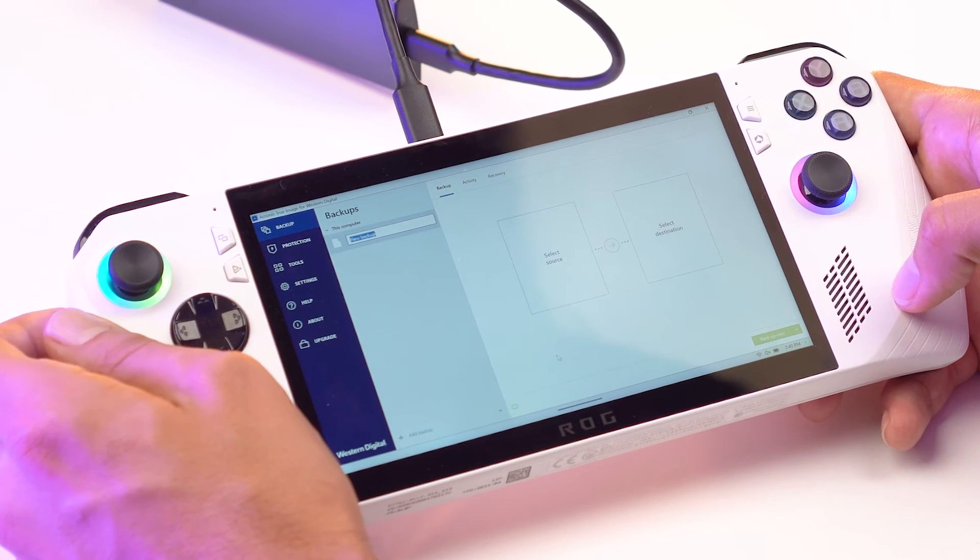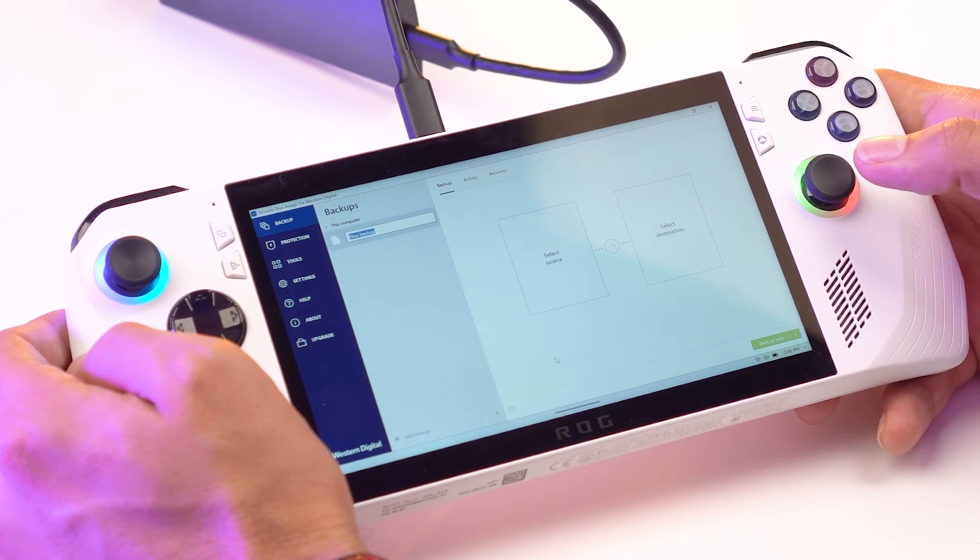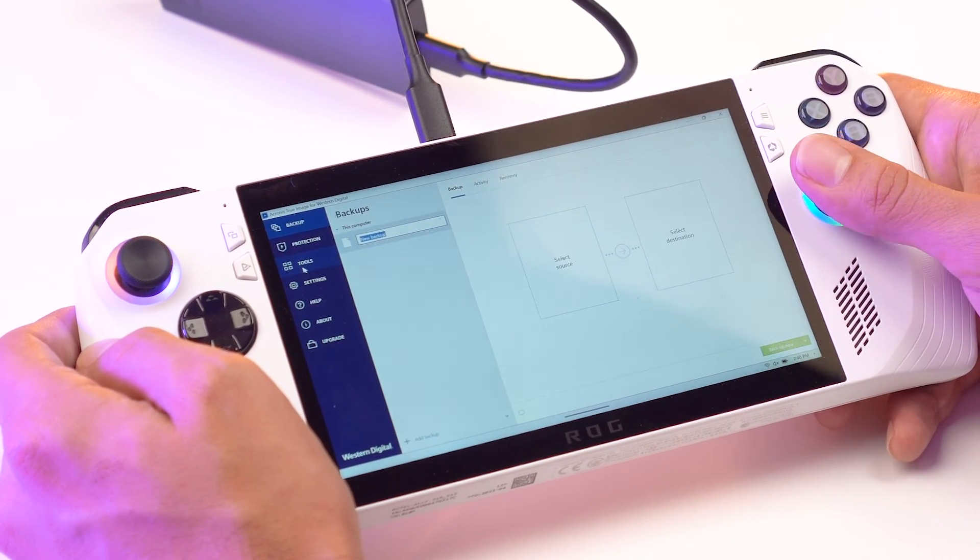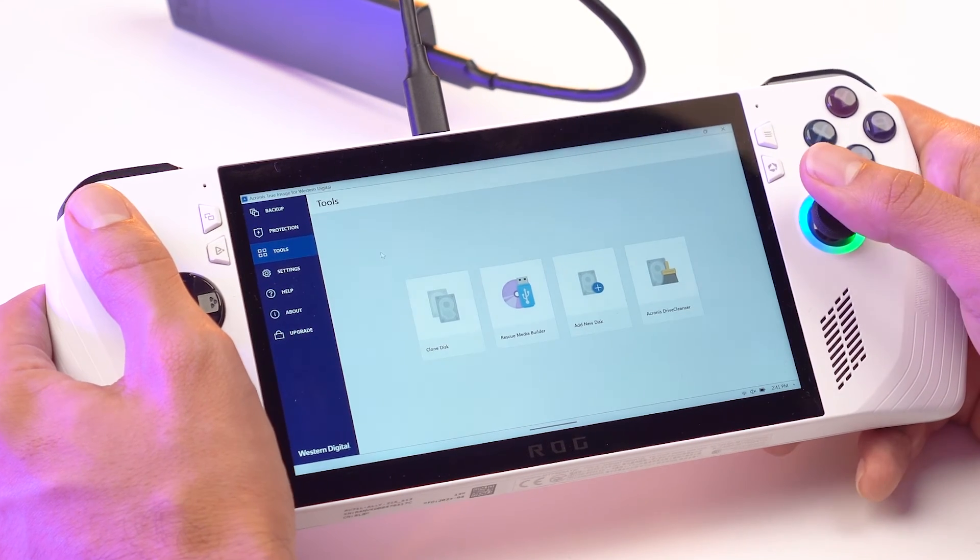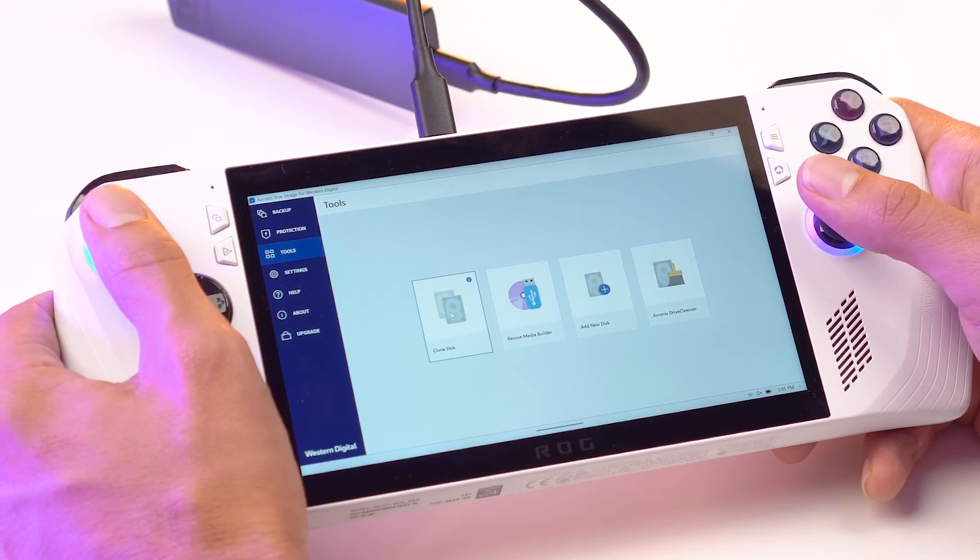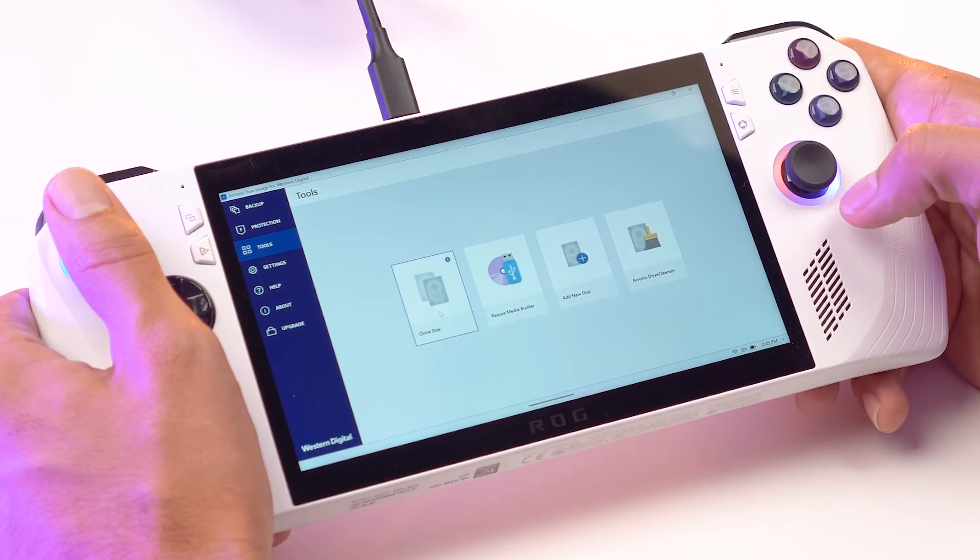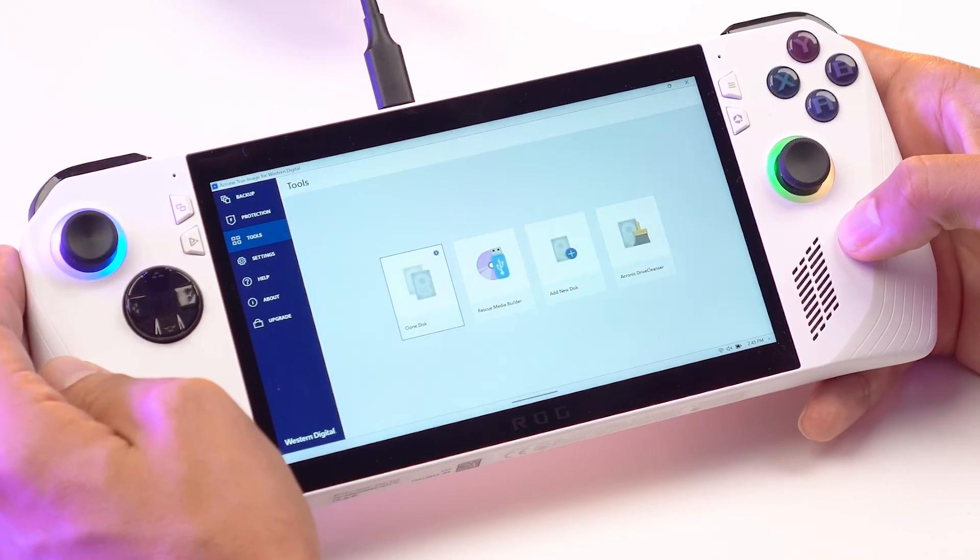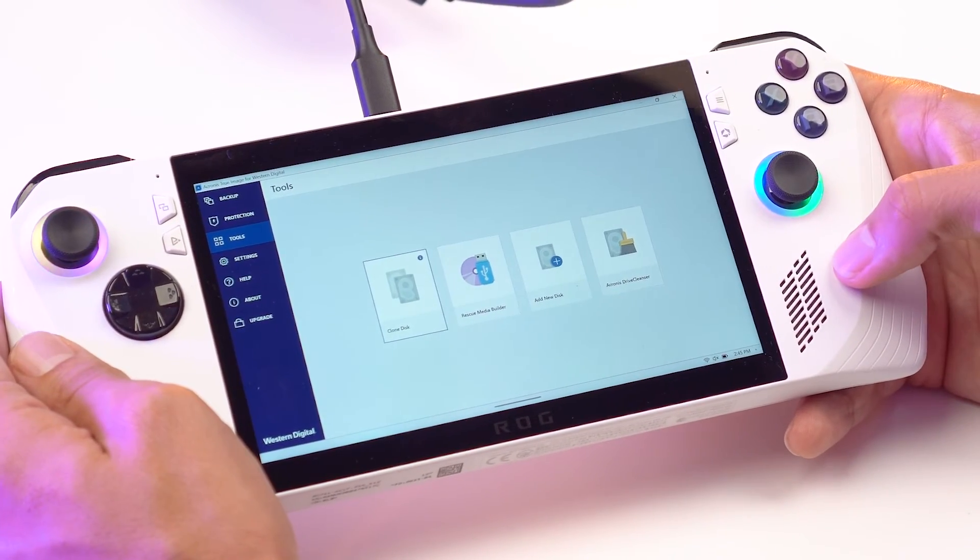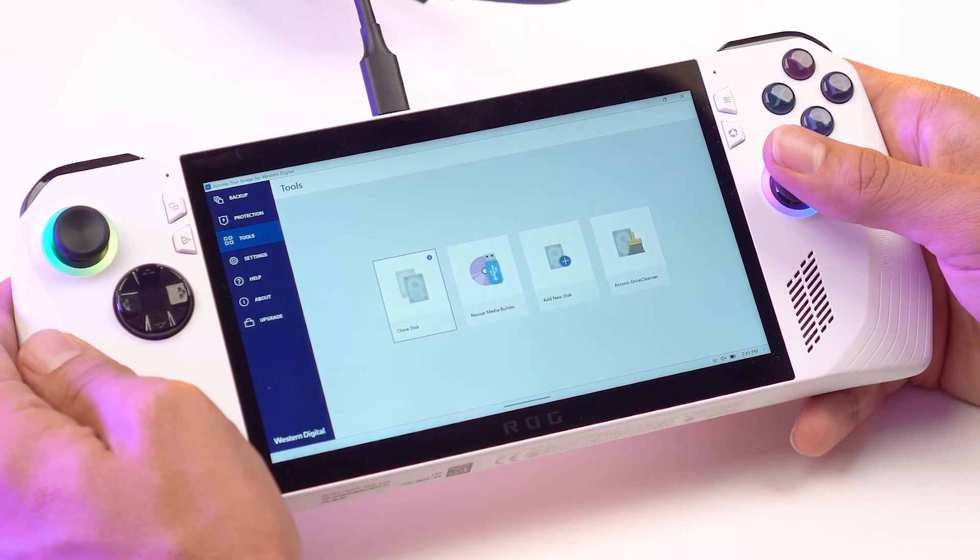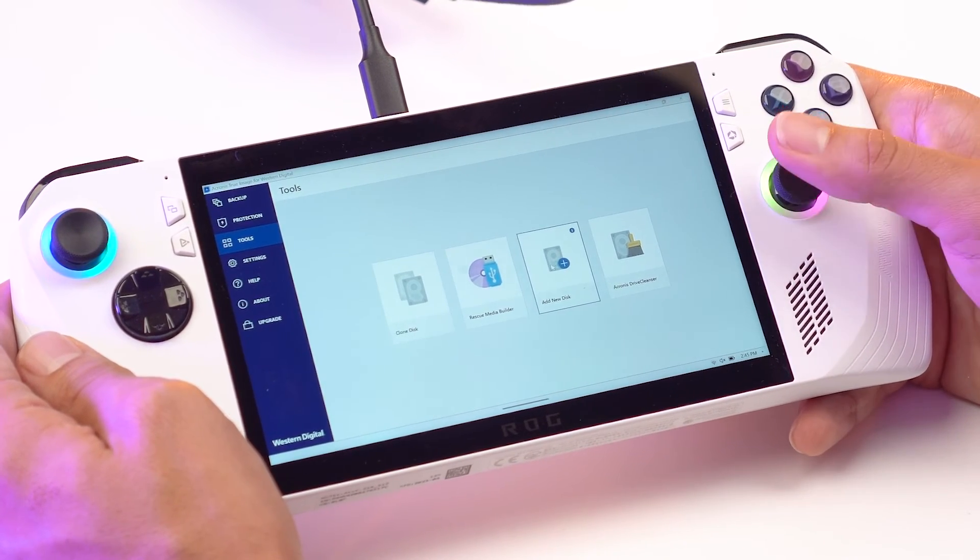So now that Acronis can detect a Western Digital Drive, this is what the software looks like. First thing you want to do is go to Tools. Click Tools and then you can see the tools that are available to you. Today we're going to click Clone Disk. You can either do that by clicking in the right joystick or by clicking with your finger. You notice here nothing happened and that's okay. This is because your drive hasn't been initialized yet. So the easiest way to do that is actually go to Add New Disk.